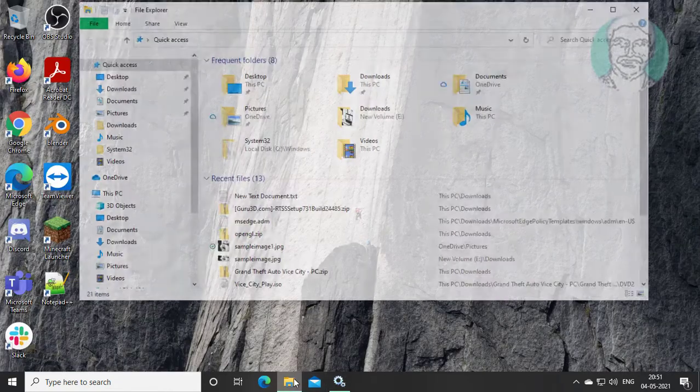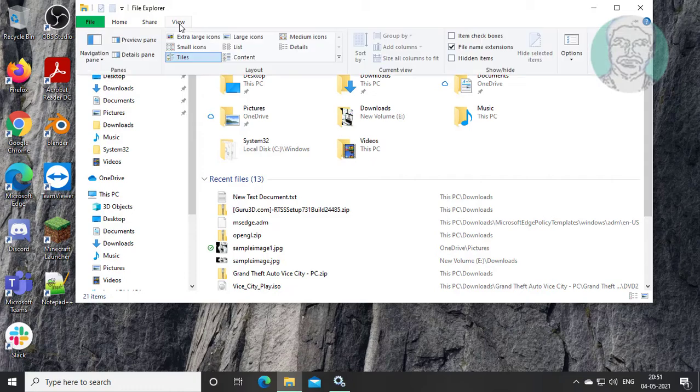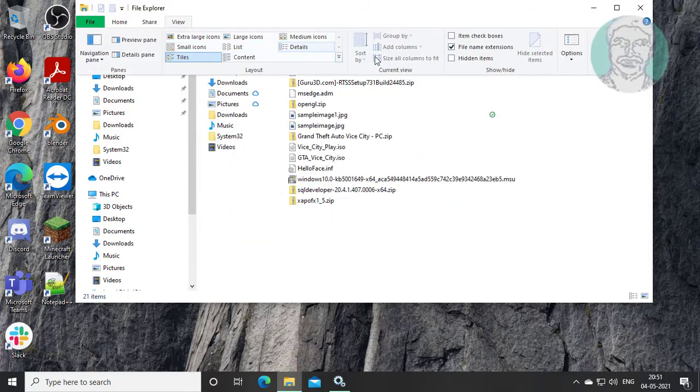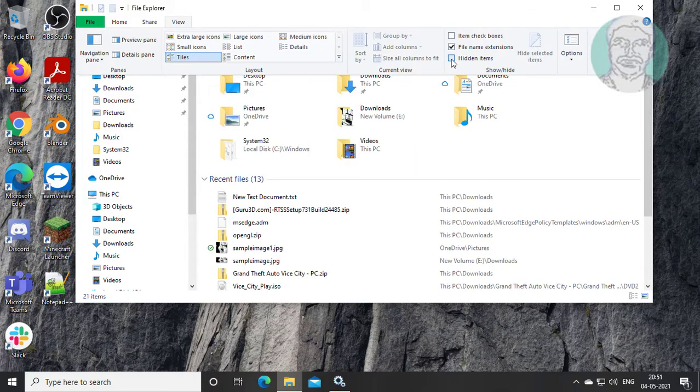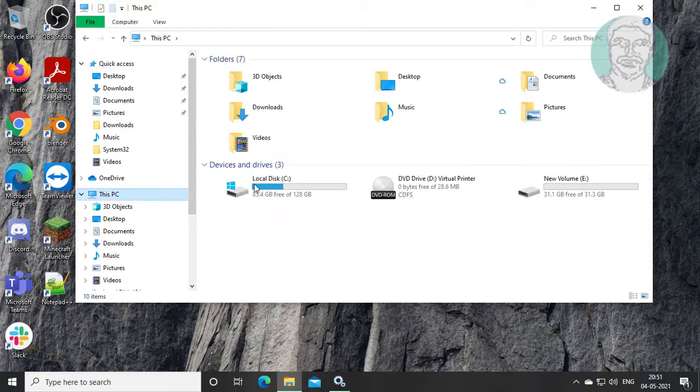Open File Explorer. Click View, check Hidden Items. Open This PC, then C drive.